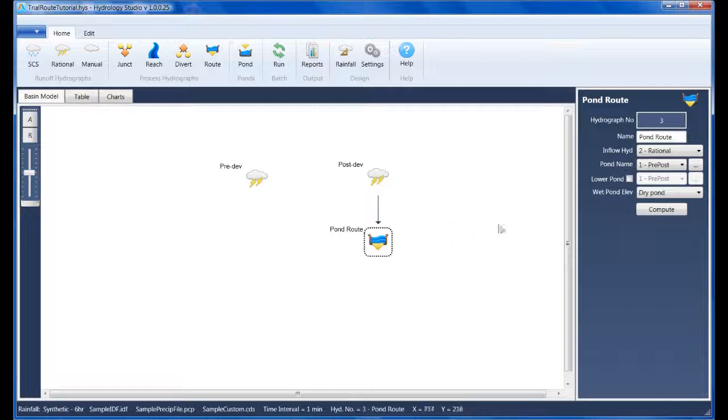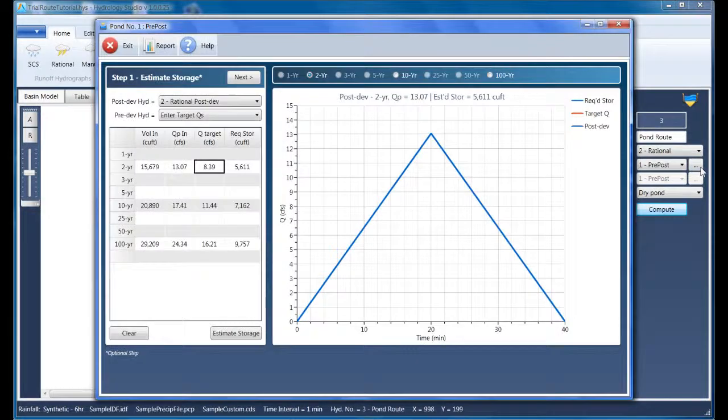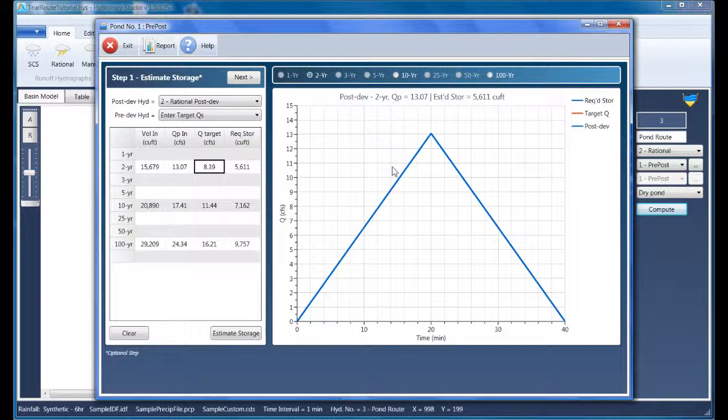I'm going to select that Hydrograph and click on this ellipsis button to open up the pond designer. Now, I'll take you through the steps used to design the pond that was presented in the pre- and post-development video. It begins by estimating the required storage.